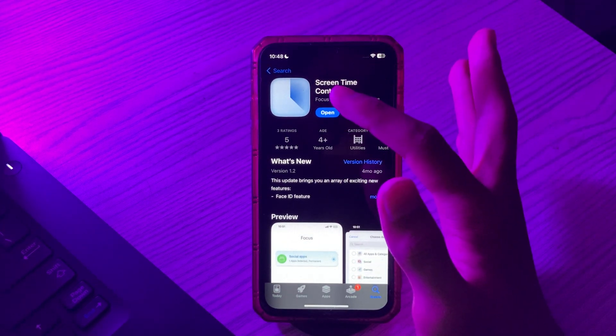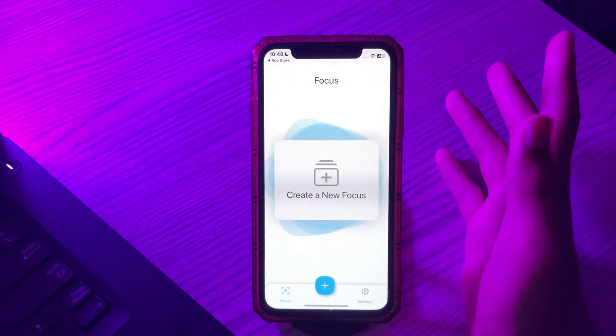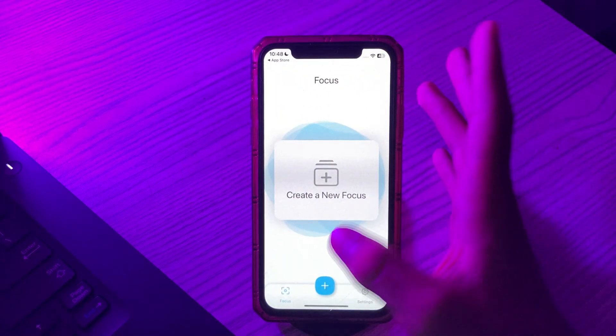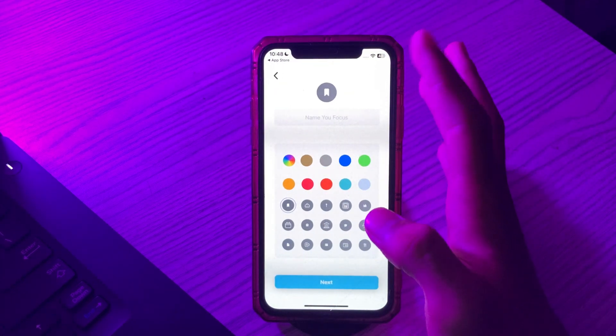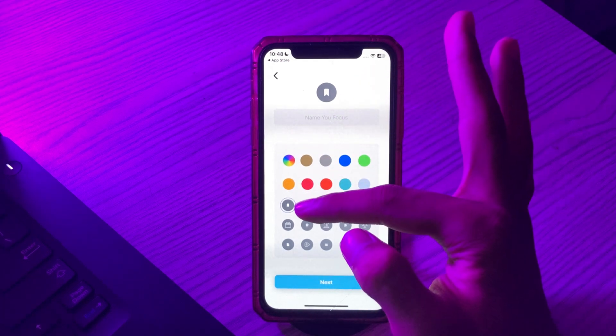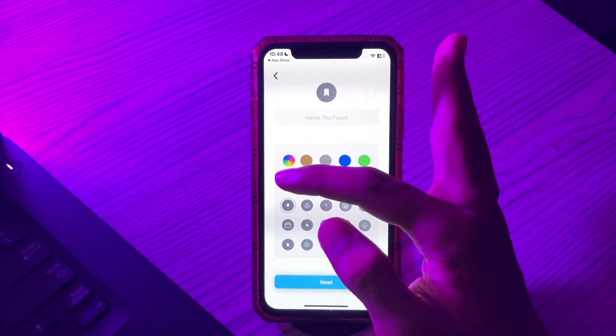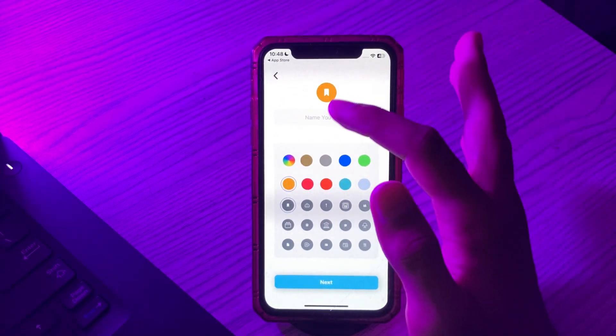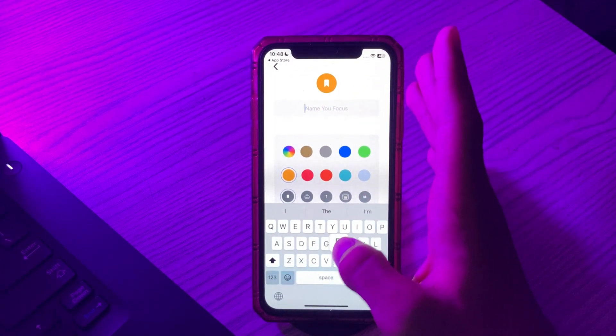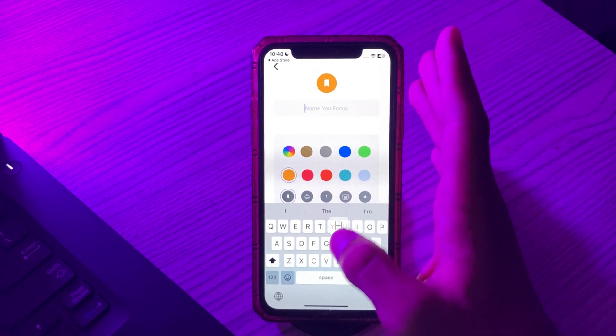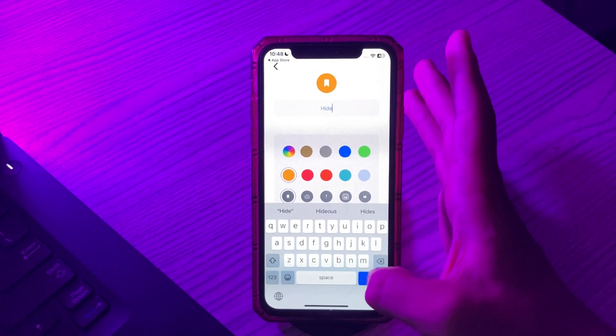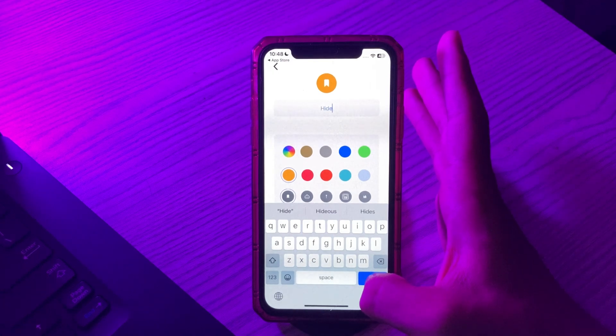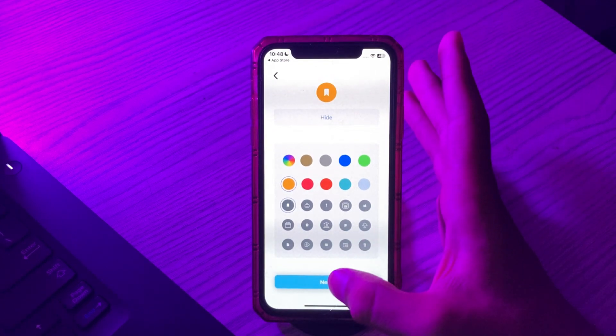Tap on open. After opening it you can see a plus sign option. Simply tap on it and select the sample which you want to choose. I'm selecting this one. Name your focus, tap on done, then tap on next.